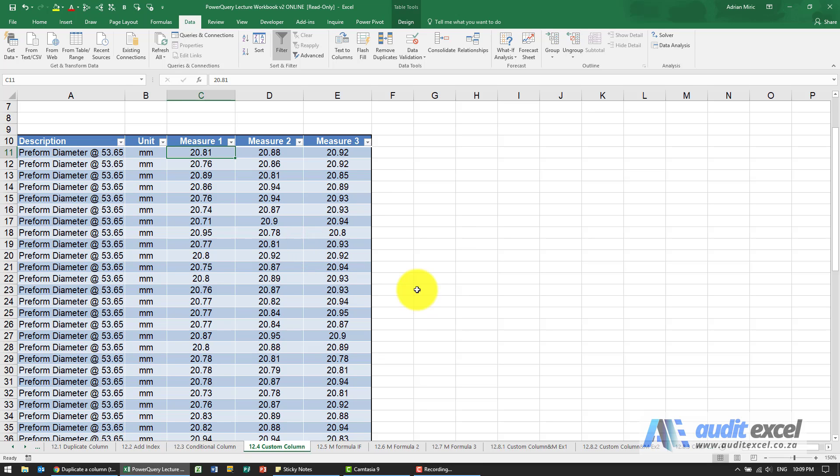You may have already seen us use a custom column in the date section, but just to go through it again. If we've got data and we want to create our own column, in Excel we would work on an average here.